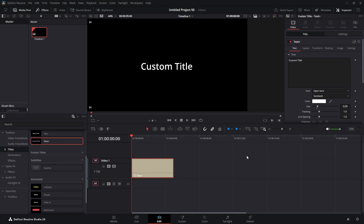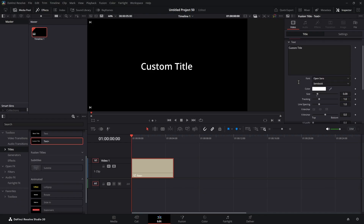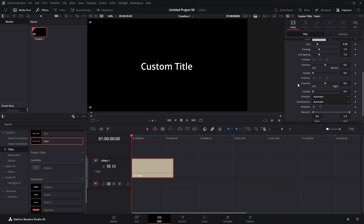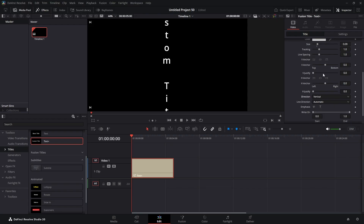Actually, before we get started, I get asked two questions a lot: how do you make vertical text and how do you make circular text? So on our title, we go to text and scroll down to direction. Change that from automatic to vertical and now you have your vertical text. Pretty simple. We'll put that back to automatic.